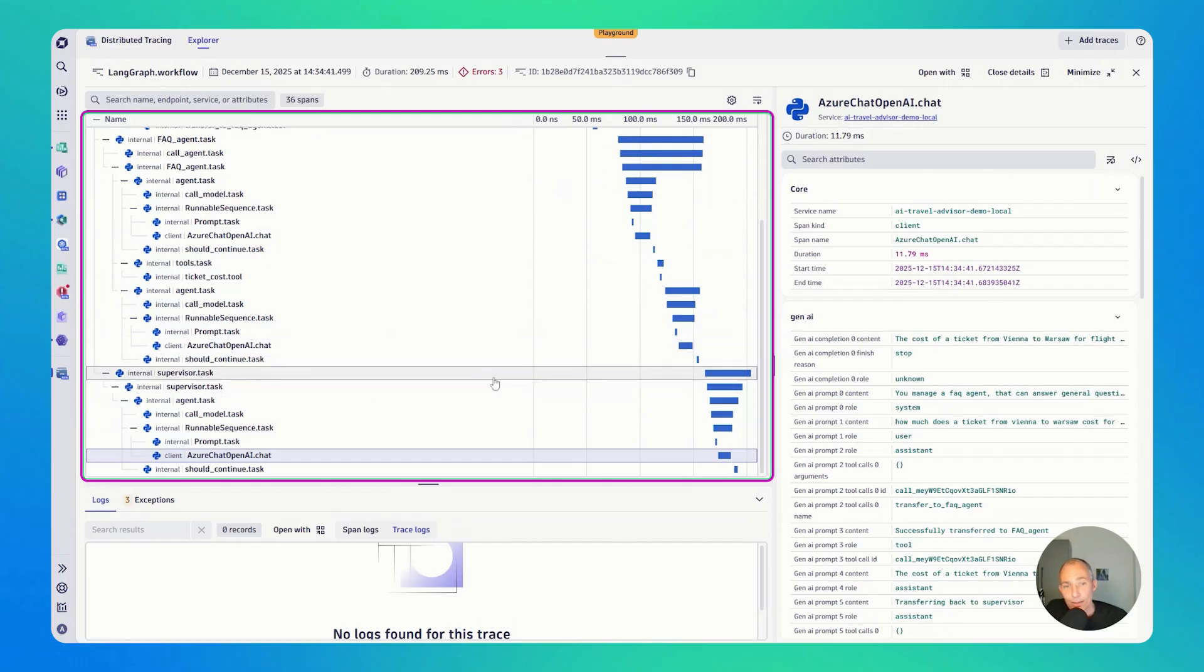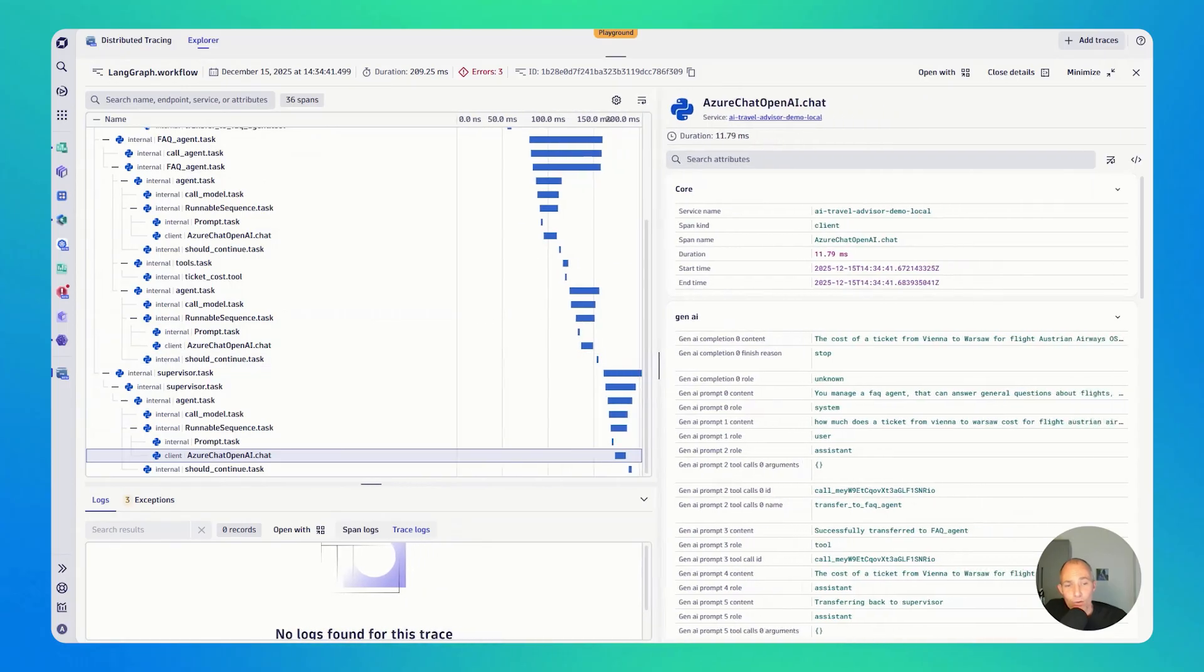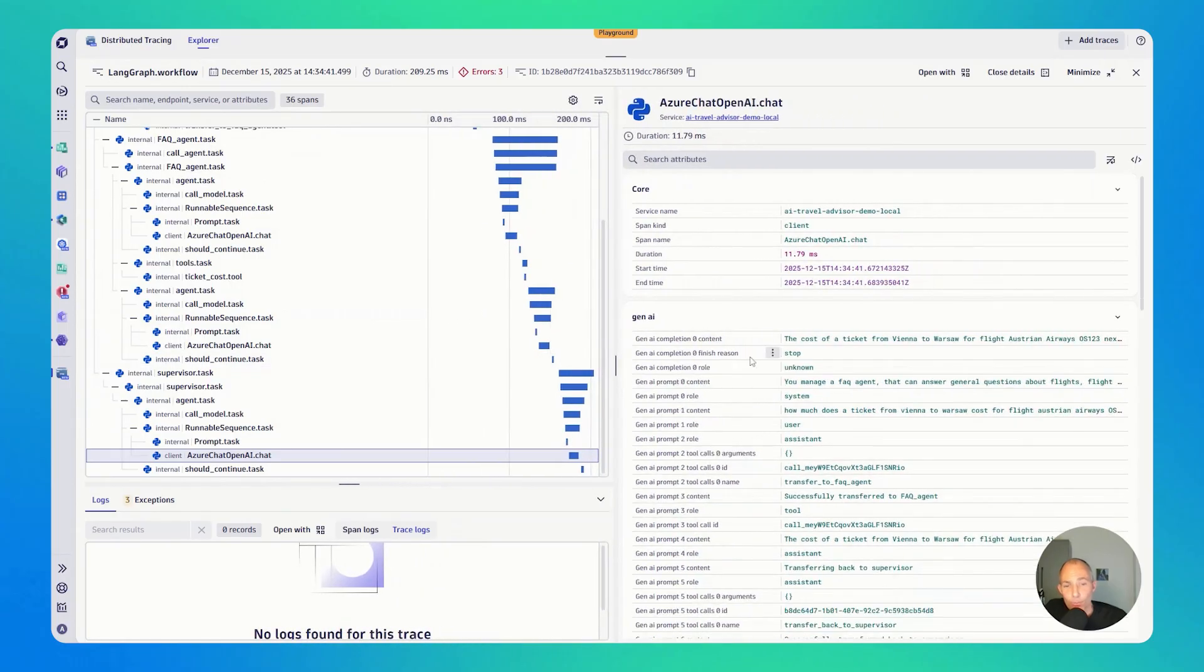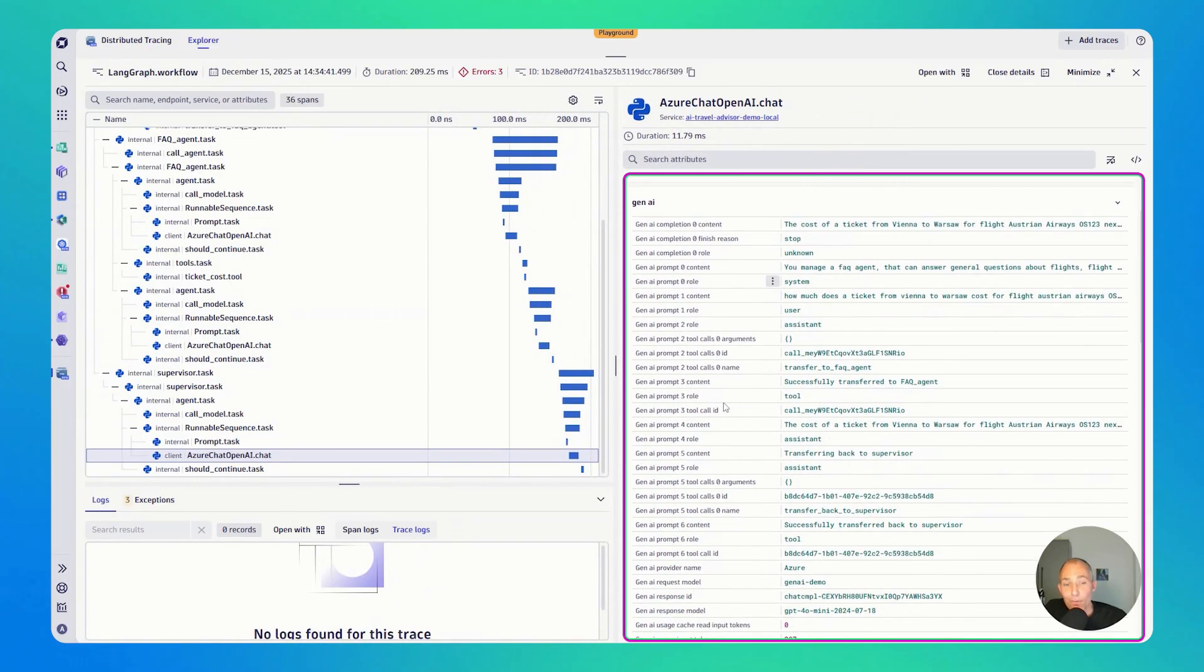Now, as I said, we're using OpenLLMetry here. That means we're getting a lot of additional metadata about the prompts, the guardrails, the costs. Everything is captured on these traces. And then the AI Observability app really gives you that nice overview I showed you earlier.